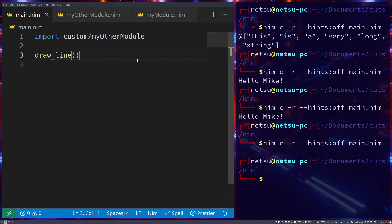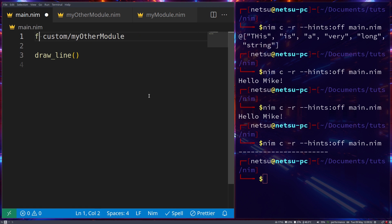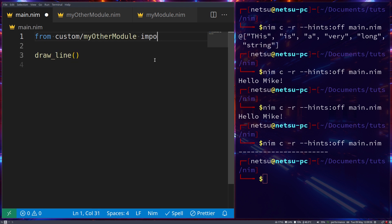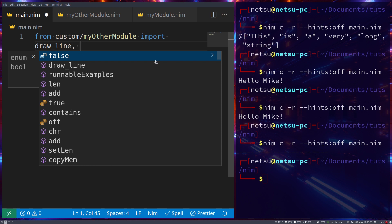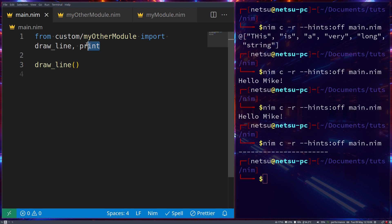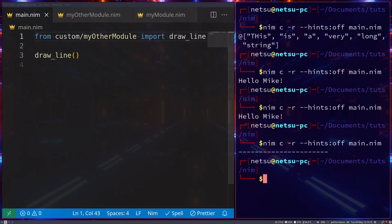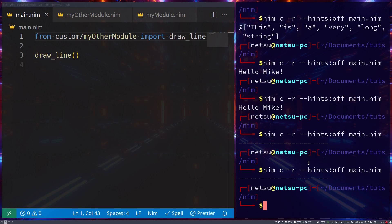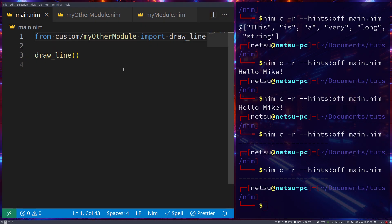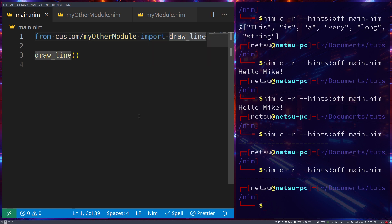If you only want to import specific functions from a module, you can use the `from ... import` syntax: `from custom/myothermodule import drawLine`. You can add a comma to import additional items like `print`. The reason to selectively import is to reduce the chance of two functions with the same name clashing. My rule of thumb: if you're importing five or fewer items use `from` and import individually; if more than five, just use `import`.